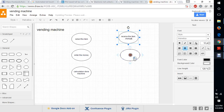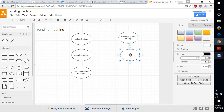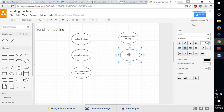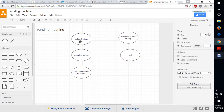If we need another item, we need to select again; otherwise, we need to exit. This is the flow for a vending machine.